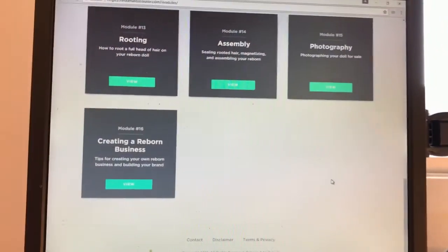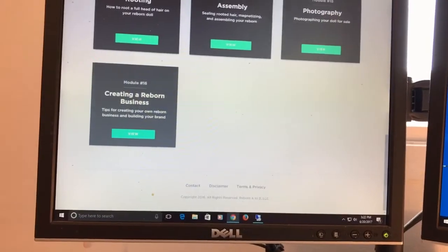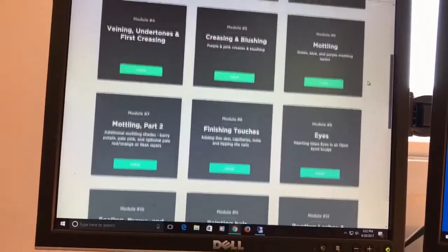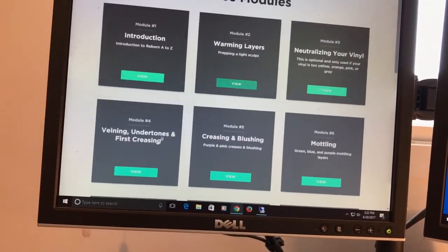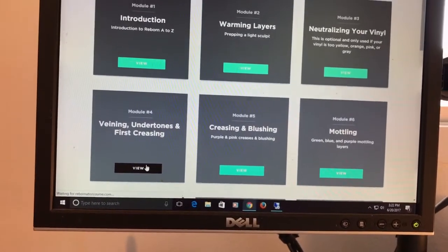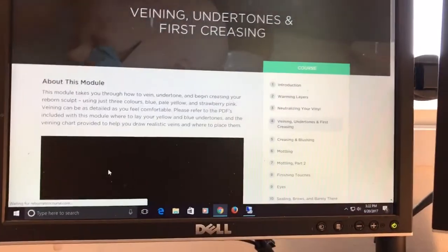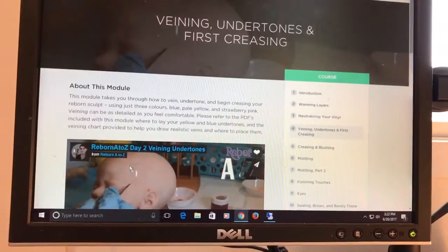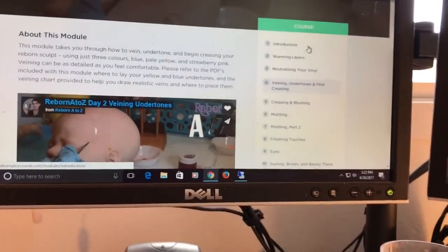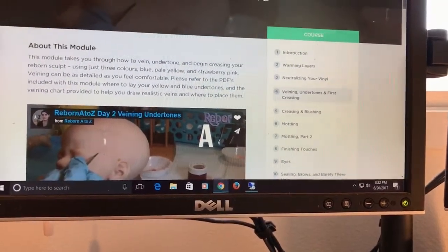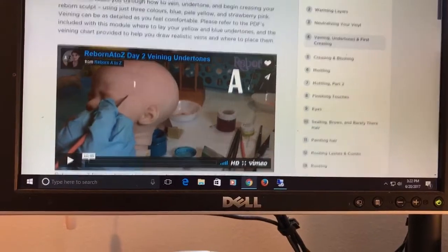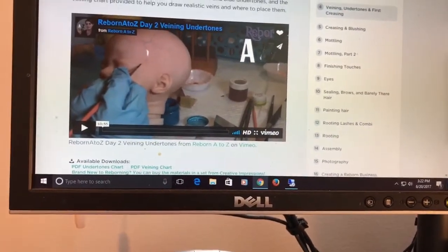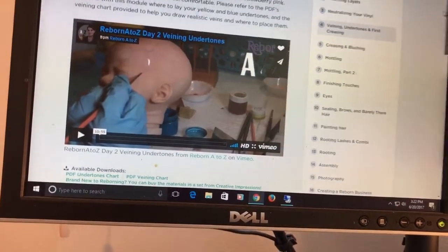I'm gonna make this full screen. There's a lot of really helpful tips. I'm gonna jump to, let's just take veining for example. Veining, undertones and first creasing. You basically have this very easy menu where you can click to the different modules and she just walks you through it.